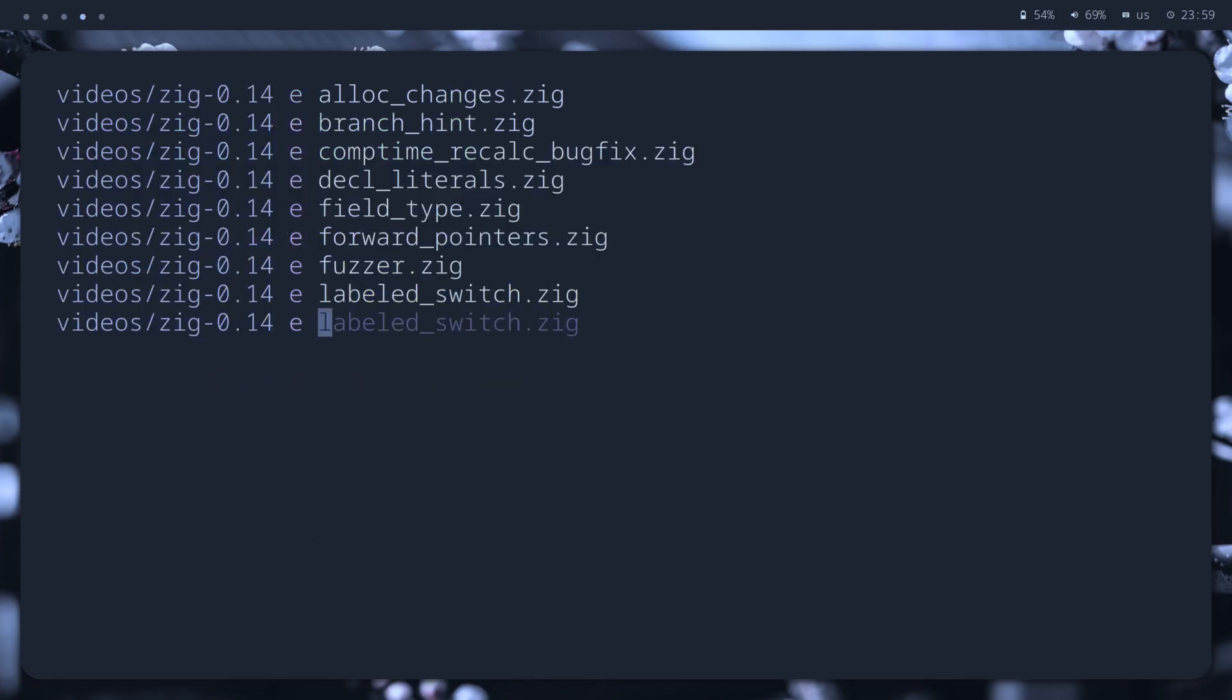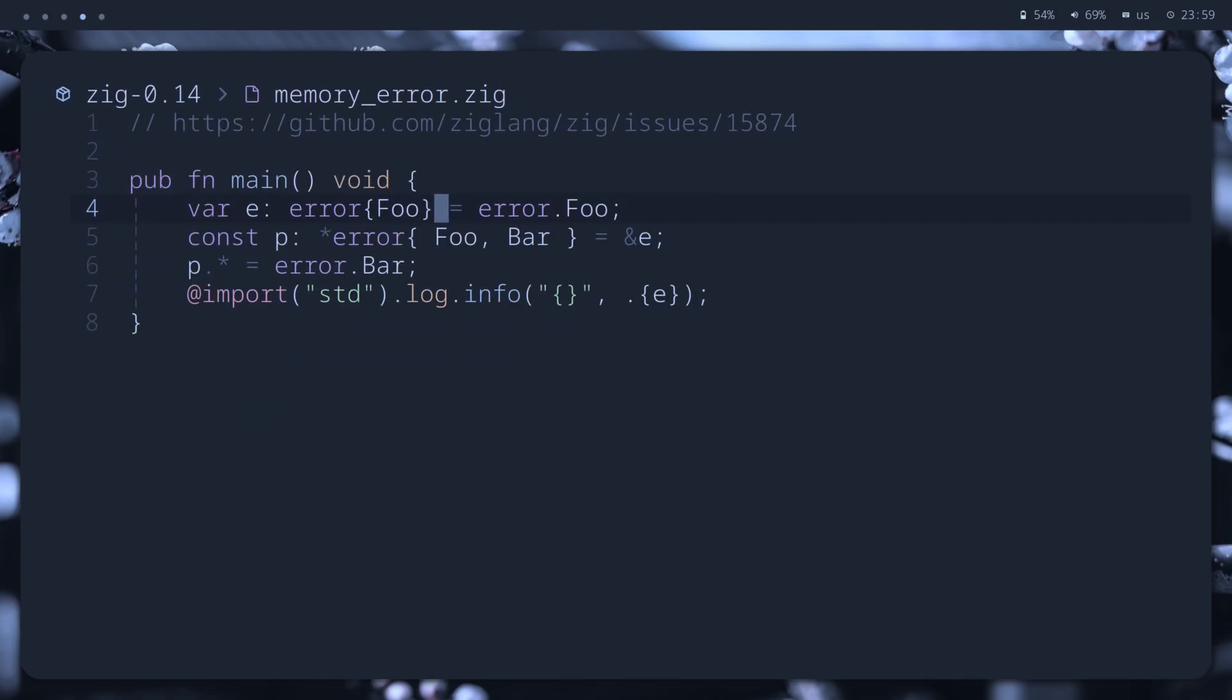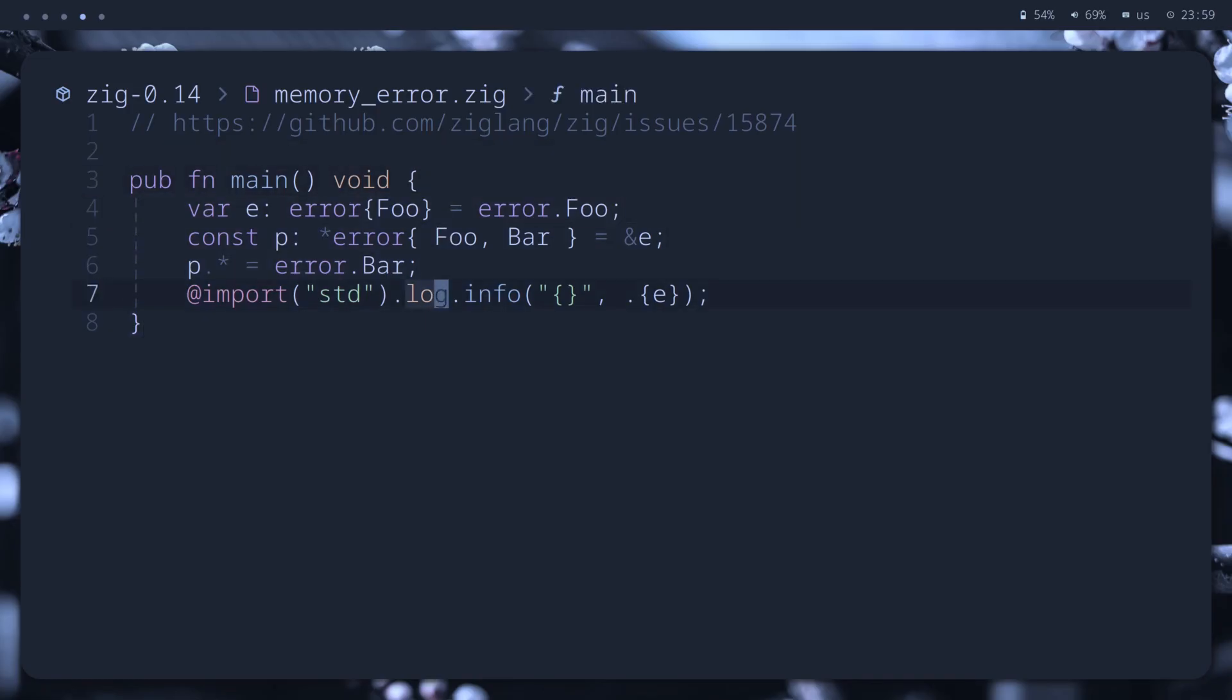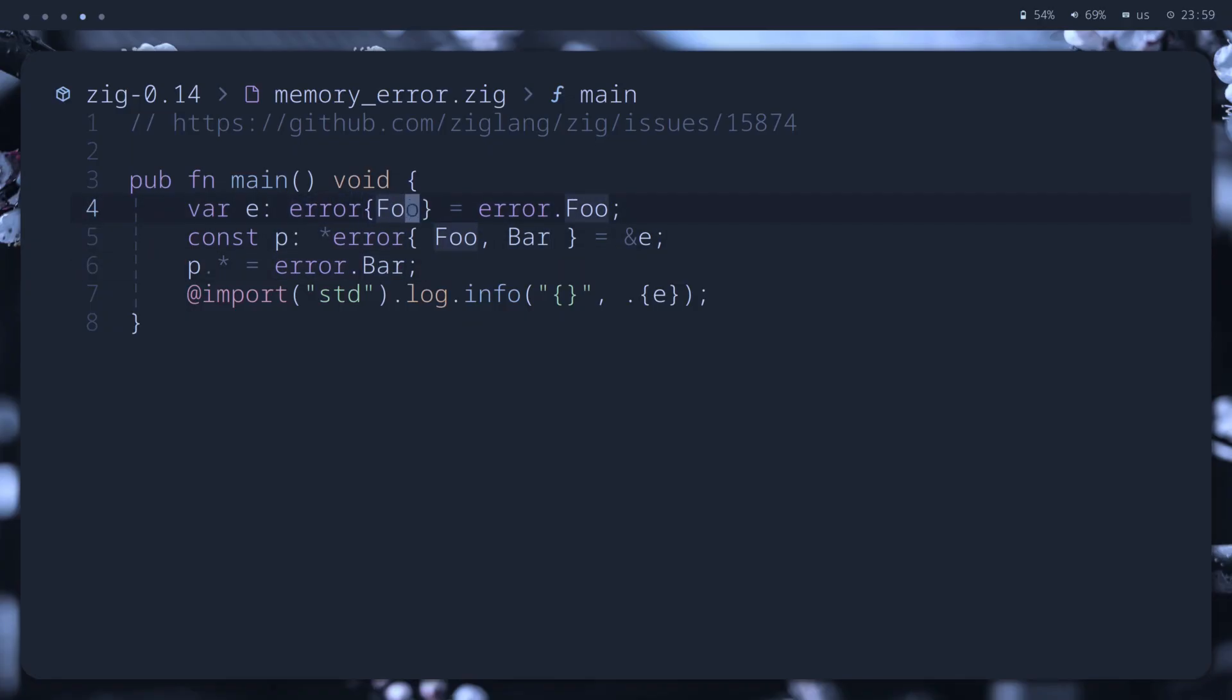Okay, another bug fix. In previous versions of Zig, we could run the following code, putting bar error value into the first variable, which shouldn't support it. So, it's fixed now, and this code will not compile.